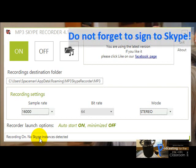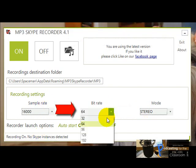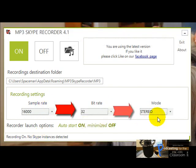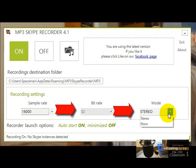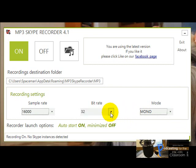Another thing is, make sure here you have chosen 32 and it is mono. You can play around here and see what's best for you. In our experience, 32 here, mono here, and now you're ready to record.